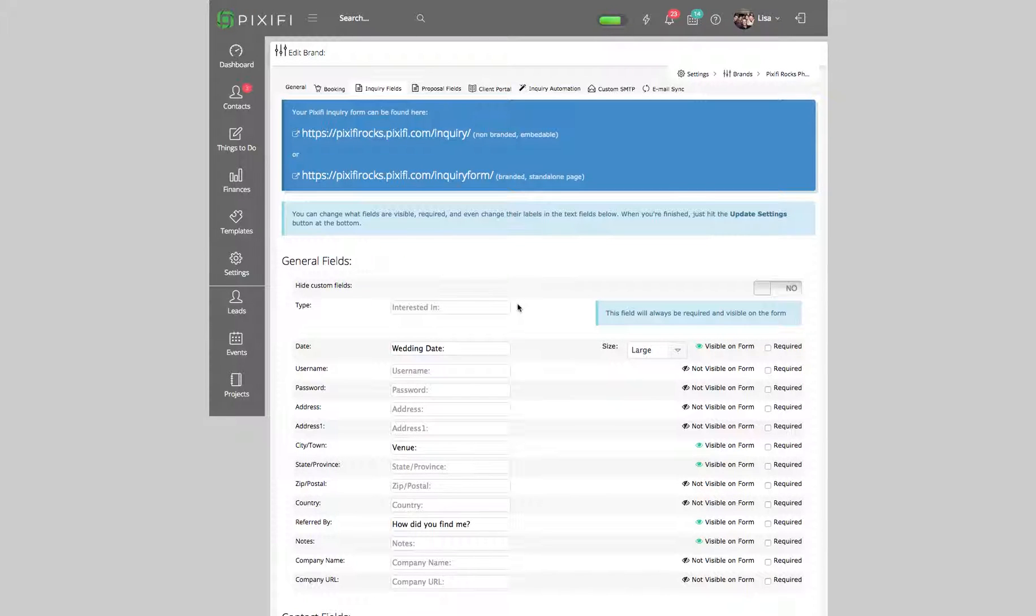Hey guys, in the last video I showed you how to customize your inquiry form and how to embed it into your website. Right now I'm going to show you how to customize your inquiry form by using custom fields.